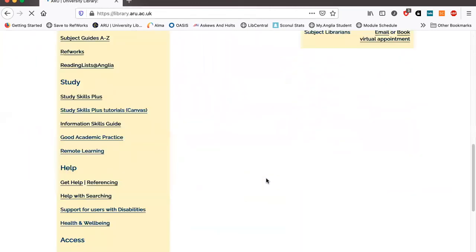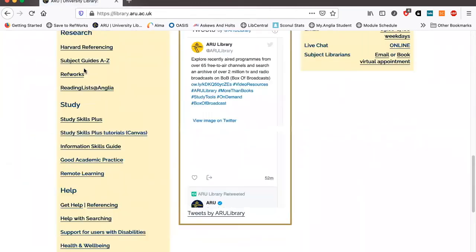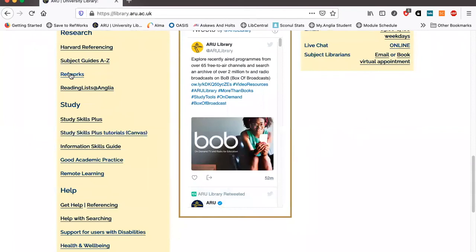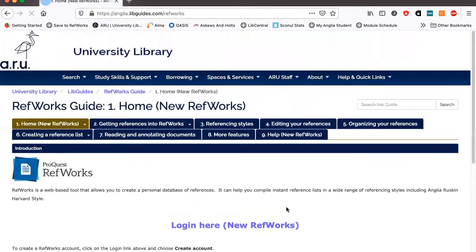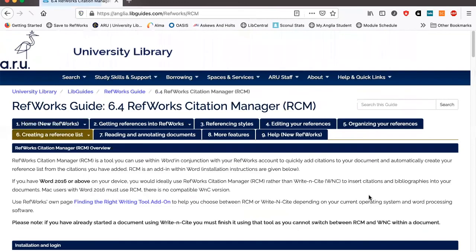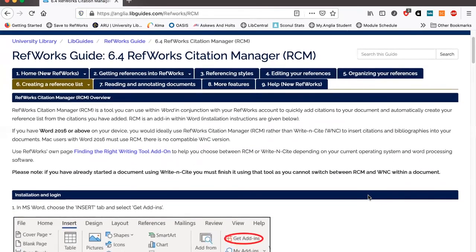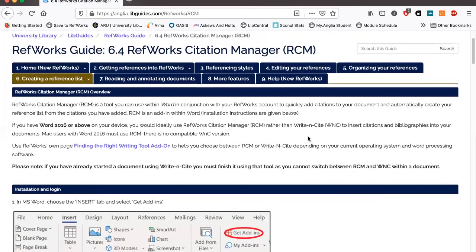I'm just going to scroll down here until I get to RefWorks. So this is also where you would access RefWorks as well. But we want to go to 6.4, RefWorks Citation Manager. And this gives you more details on how to add the add-in.